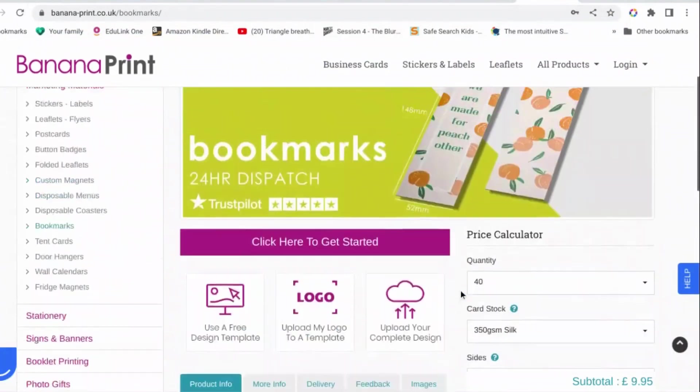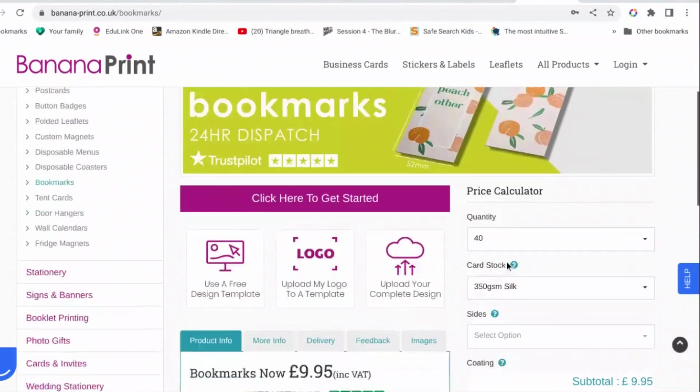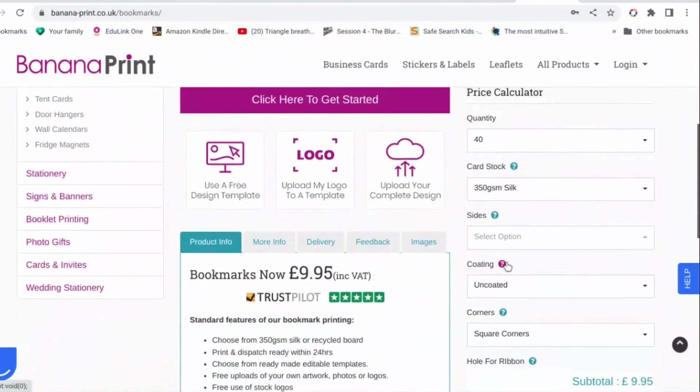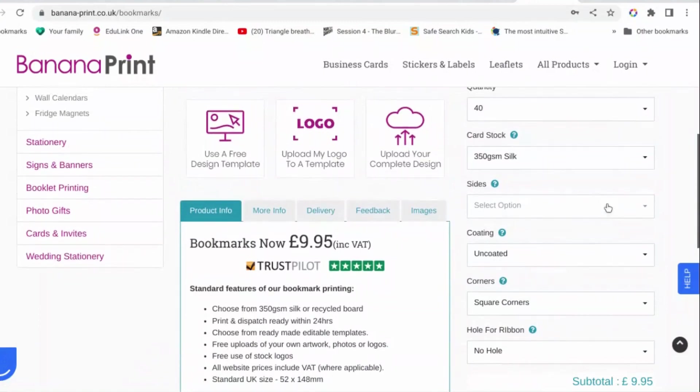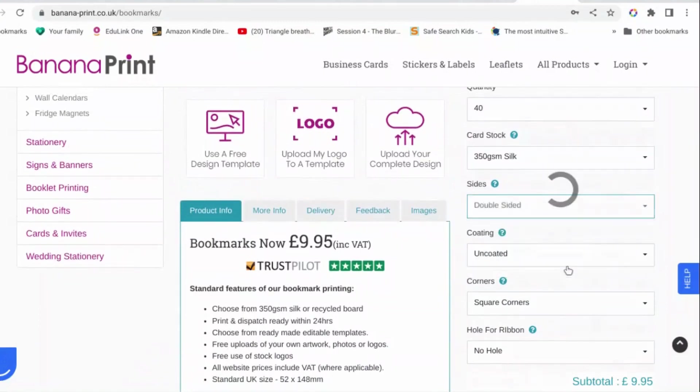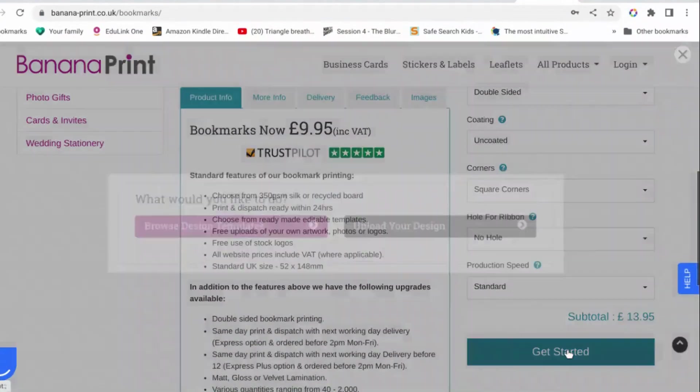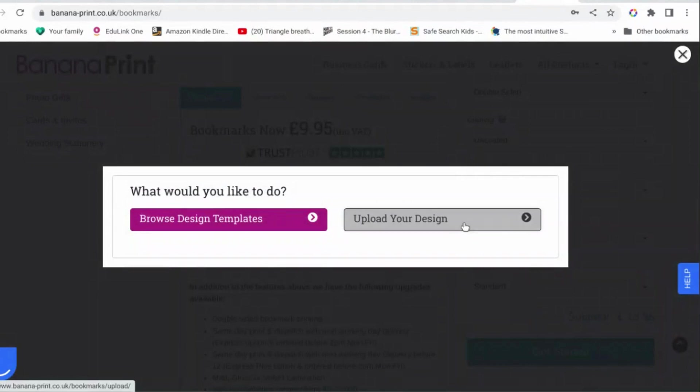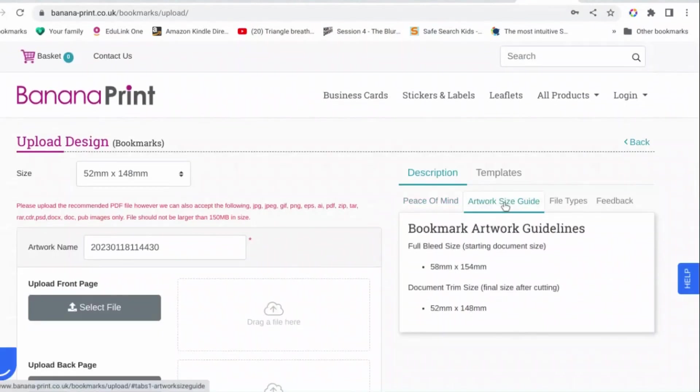We're going to go to their website and then try bookmarks. These are the bookmarks that they make. So the size of them is 52 millimeters by 142 millimeters when they are printed out, but what we need is how much it would be with the bleed size as well. So let's just do that, what we're trying to get to is upload your design and artwork size guide.